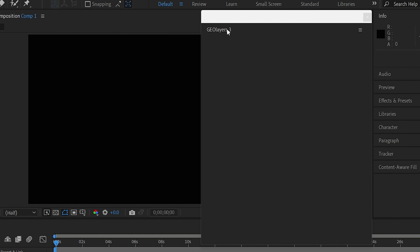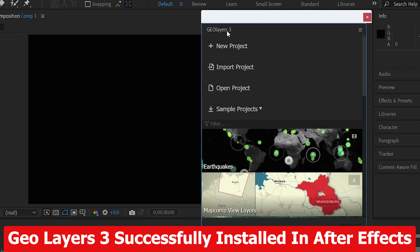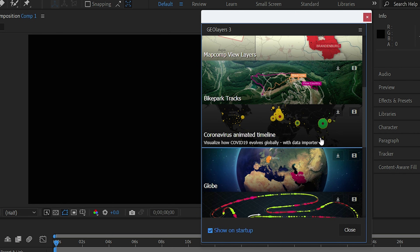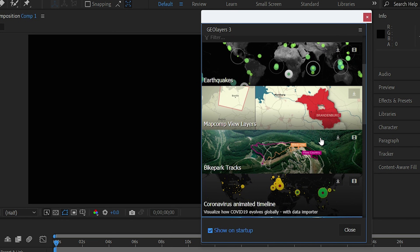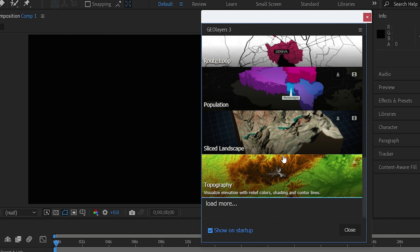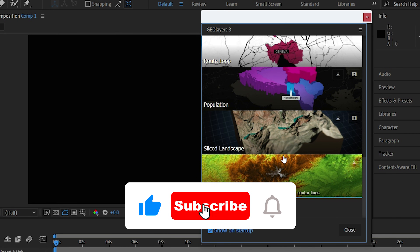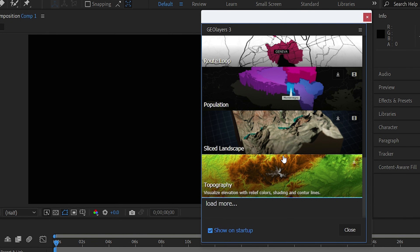Click on GeoLayers 3 to open the extension — you are now ready to edit using GeoLayers 3. It has been successfully installed in After Effects. GeoLayers 3 is very useful if you want to integrate animations with maps or specify geo locations. You can create, import, or open a project and use the built-in samples. I hope you liked this video — please like and subscribe for more content!